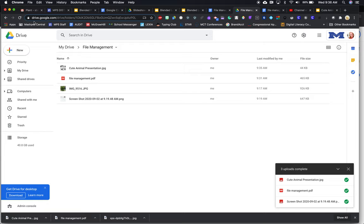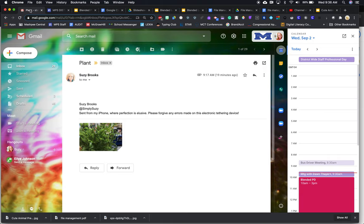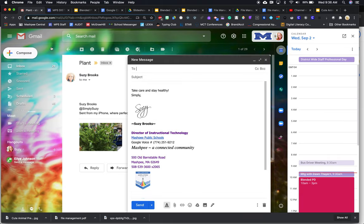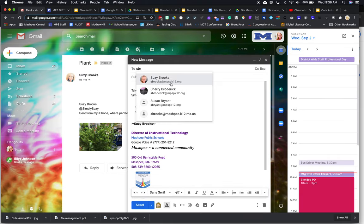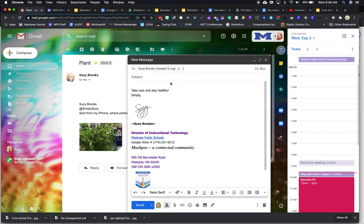Create a new email to Susie. So I'm going to my email, and I'm going to do compose, and it's going to go to Susie. Email the cute animal picture to her.